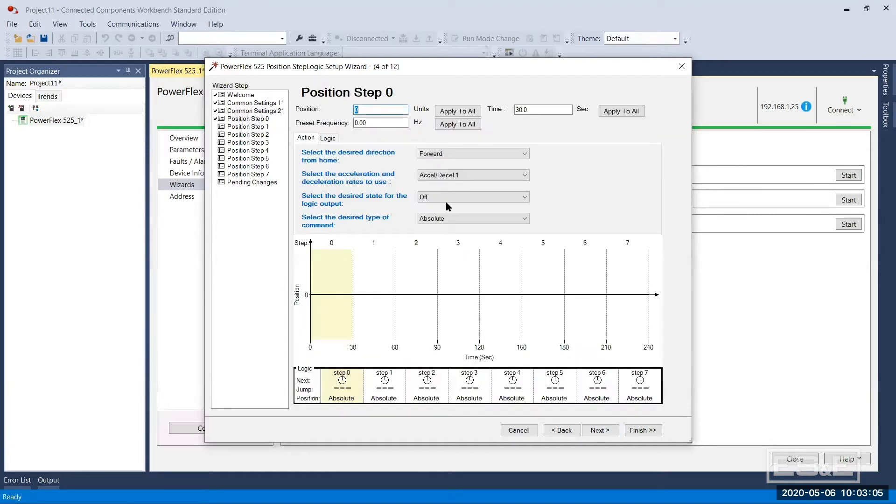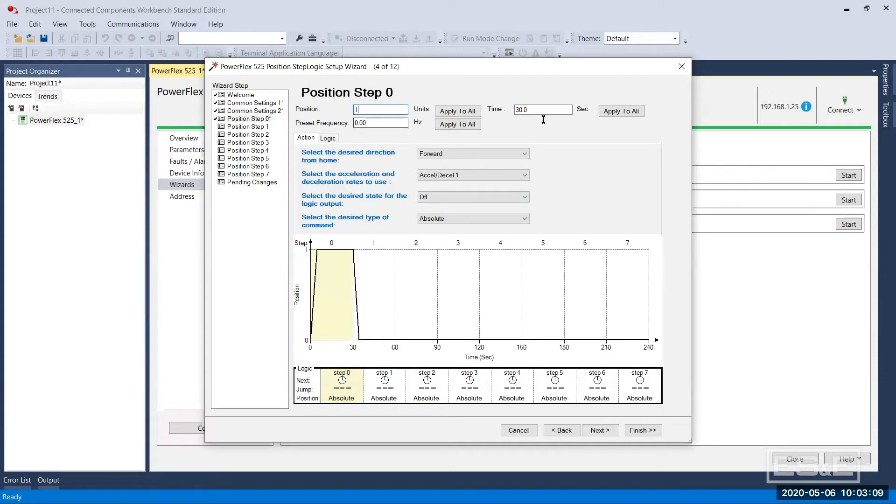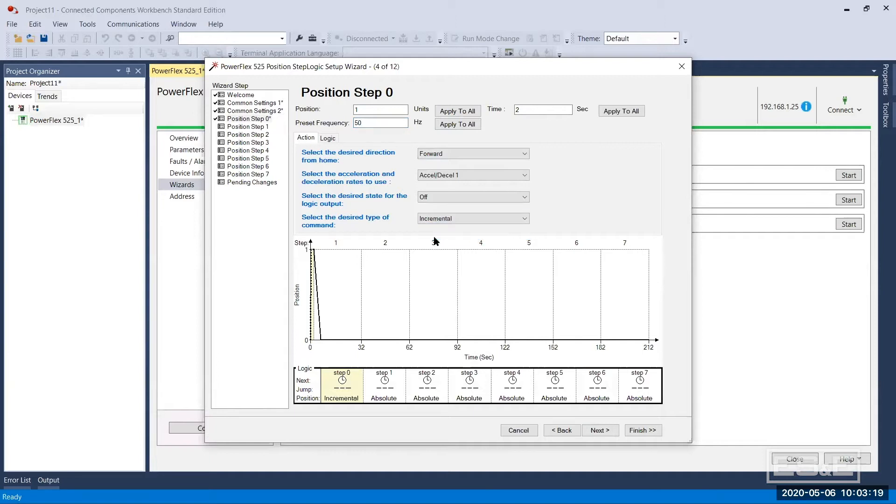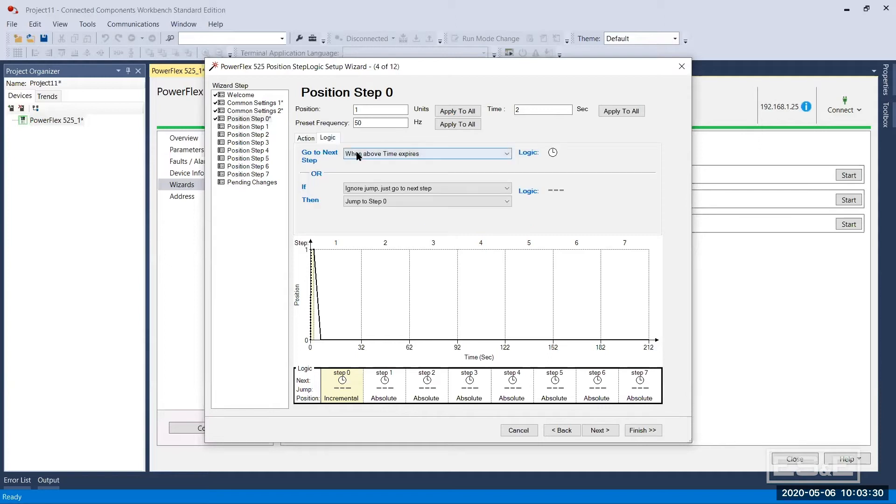So now I'm going to say my first position, position step zero, I want to make one revolution and I'm going to give it two seconds and let's do it at 50 hertz. Now it may not reach 50 hertz because my accel is a half a second. I'm going to make it incremental, which means it's going to increment from where it is right now because I'm not homed and I don't have an absolute home at this point. I'm just going to start from where I am and it's going to go to my next step when my time expires.